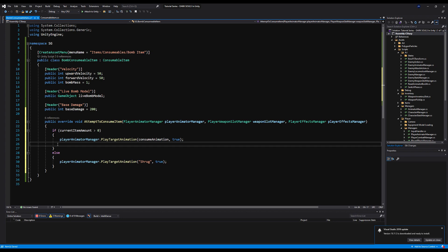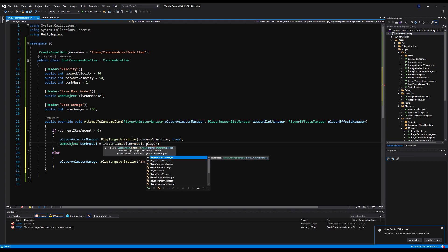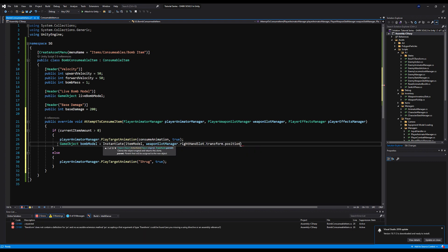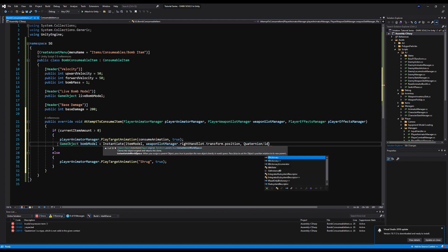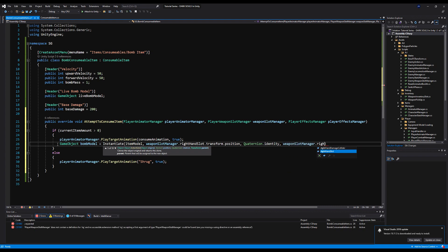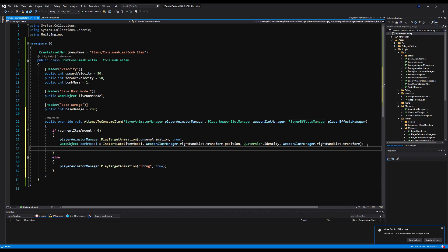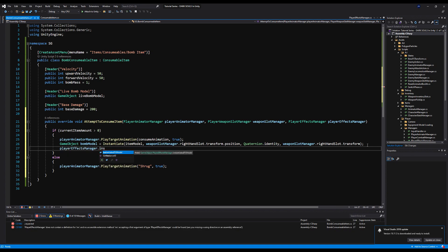Right below that, we instantiate the item model: GameObject bombModel = Instantiate(itemModel) at the weaponSlotManager.rightHandSlot.transform.position with Quaternion.identity, and parent it under weaponSlotManager.rightHandSlot. So it instantiates on your hand, parented under your hand. We also set playerEffectsManager.instantiatedEffectsModel equal to the bomb model so we can delete it after a throw.